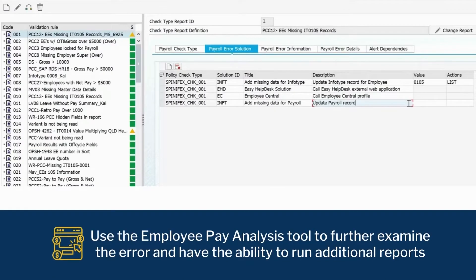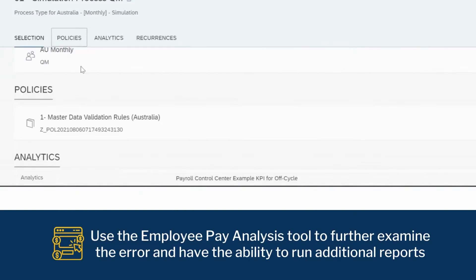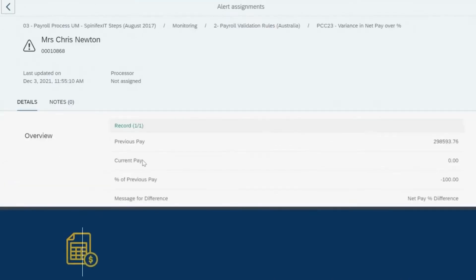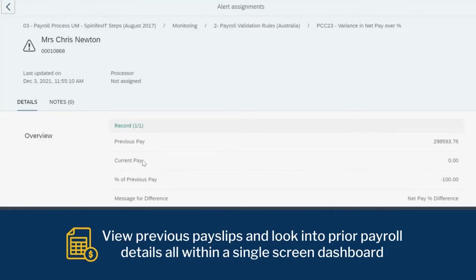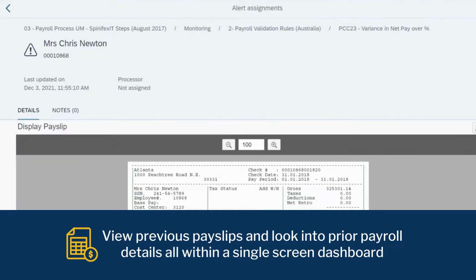Need to resolve more complex issues? Use the Employee Pay Analysis tool to further examine the error and have the ability to run additional reports. View previous pay slips and look into prior payroll details, all within a single screen dashboard.